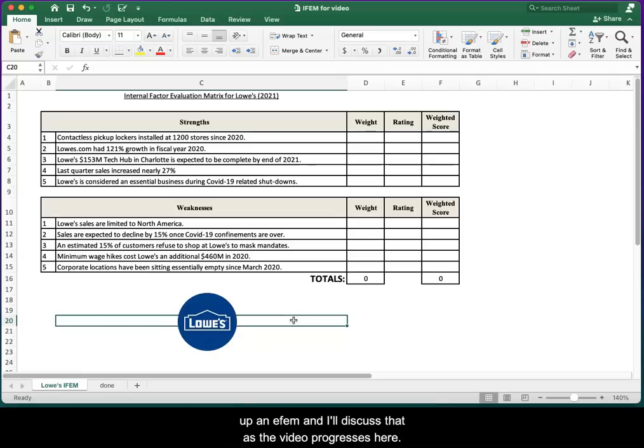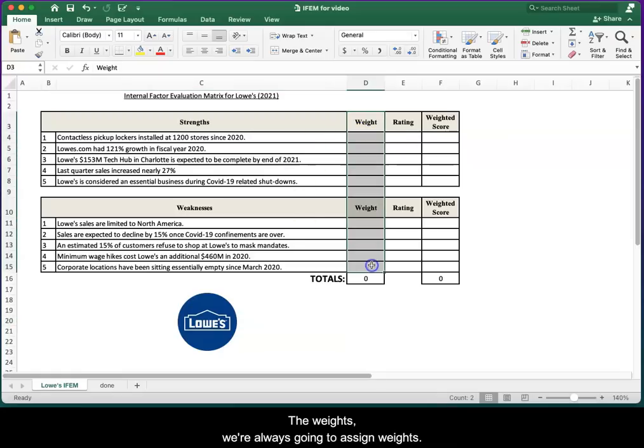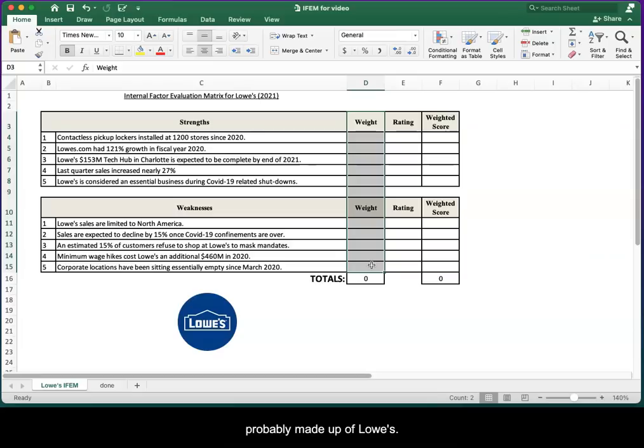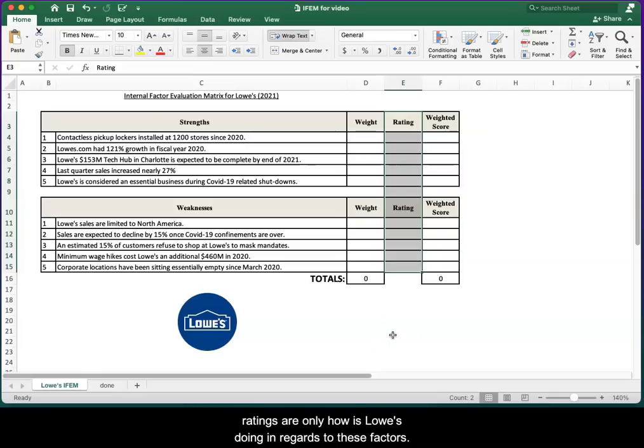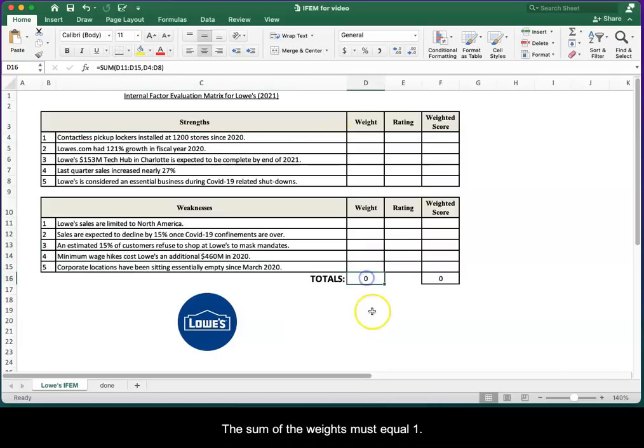I'll discuss that as the video progresses. A couple of things that are similar: the weights column. We're always going to assign weights based on industry level, so in this case the industry is probably made up of Lowe's, Home Depot, maybe Ace Hardware. Ratings on the other hand are going to be at the firm level, so ratings are only how is Lowe's doing in regards to these factors.